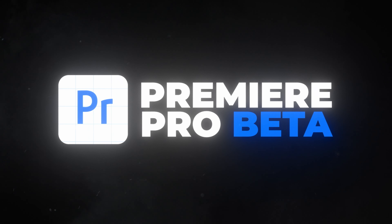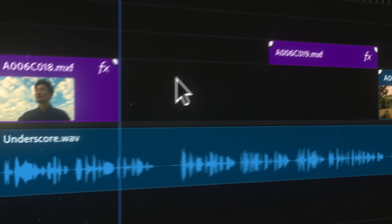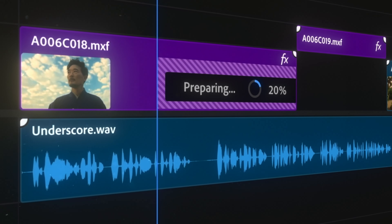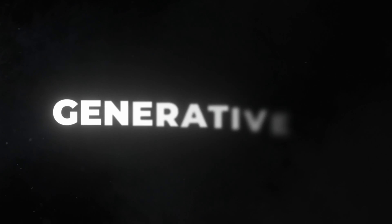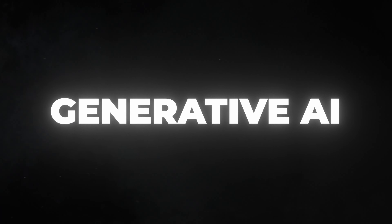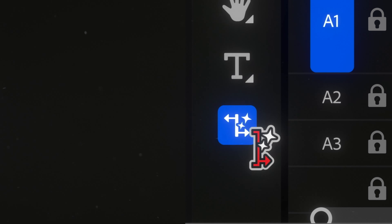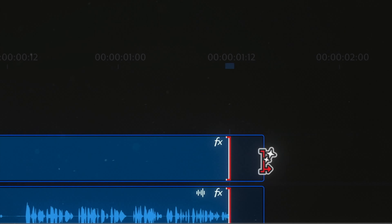Generative Xtend in Premiere Pro Beta allows you to extend both video and audio clips using Generative AI. All you have to do is open up Premiere Pro, click on the Generative Xtend button, click on the edge of your clip, drag away, and get two extra extended seconds of generated footage.